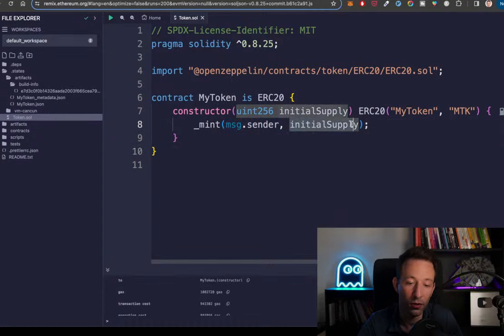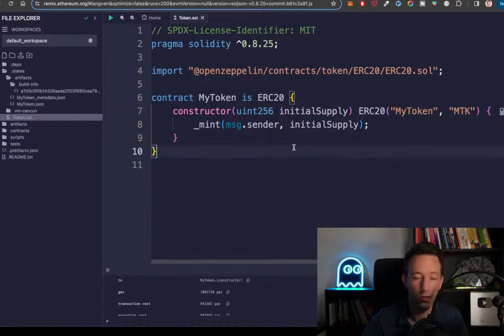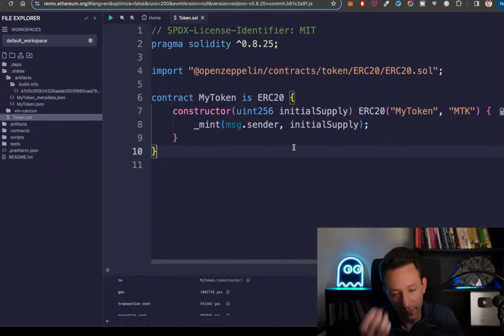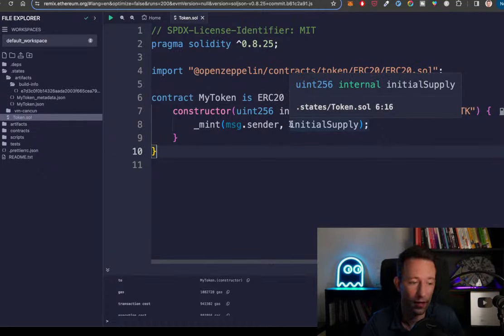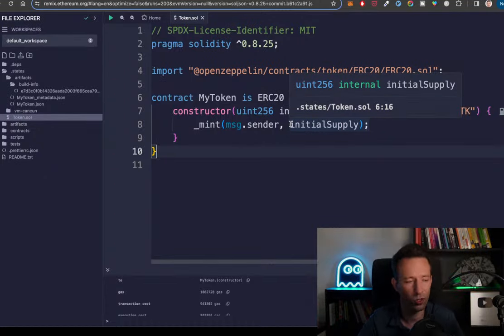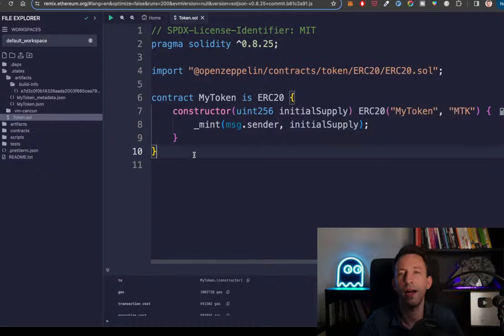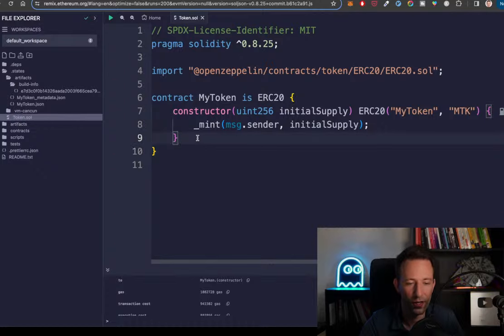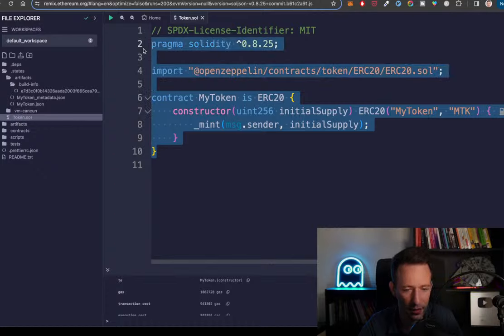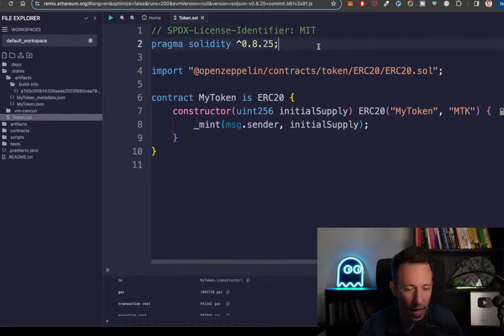The person who deploys the contract — usually the developer — gets all the initial supply, and then it's up to the developer to distribute the tokens. There are many mechanisms to distribute tokens, like an ICO. This is a simplified version; in reality it can be more complex. So here we have a really basic contract, and next we want to deploy it.